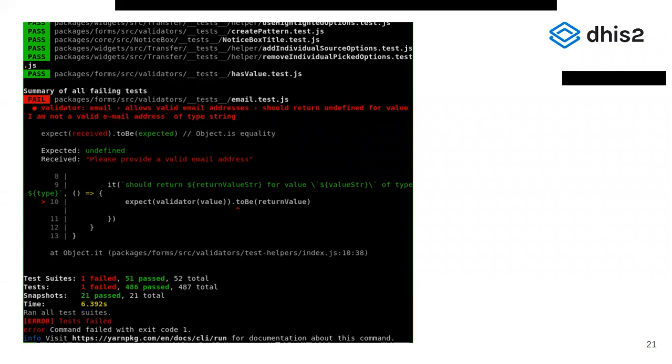Jest also caches its results, so if a test and all its related files have not changed, it treats the test as having passed, which is why it only took a bit more than six seconds to run 486 tests on my computer.